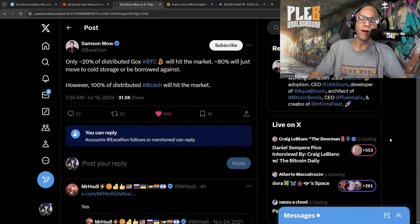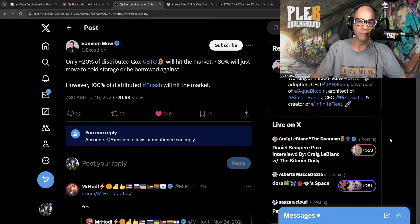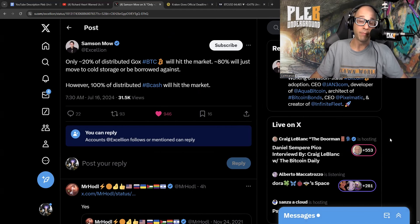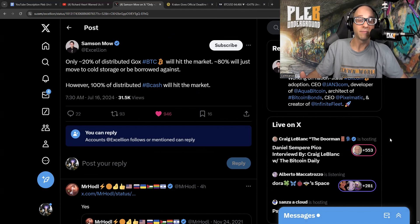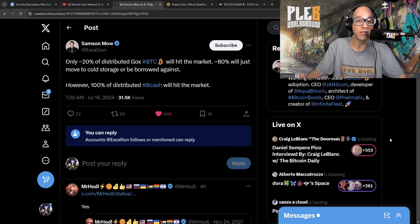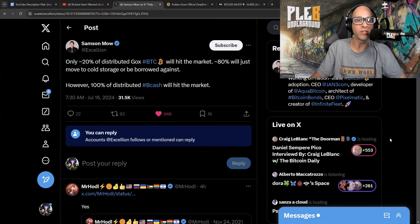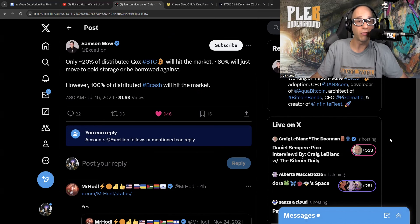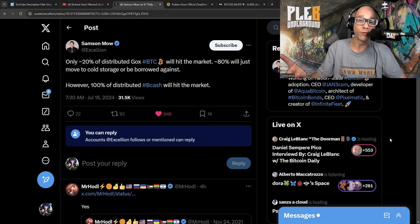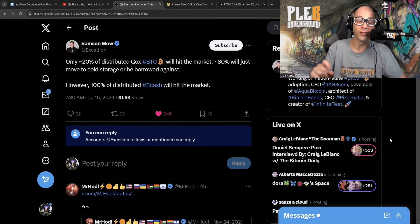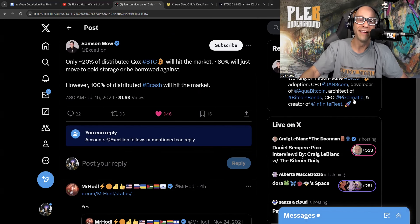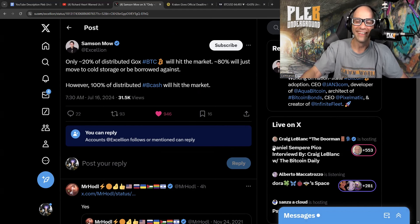Samson often puts out a lot of very lofty hopium, but I do think that in this particular case, he is being reasonable. Only about 20% of the distributed Gox coin will hit the market. 80% will just move to cold storage or be borrowed against. However, a hundred percent of the distributed Bcash will hit the market. And indeed, he's not wrong about that.